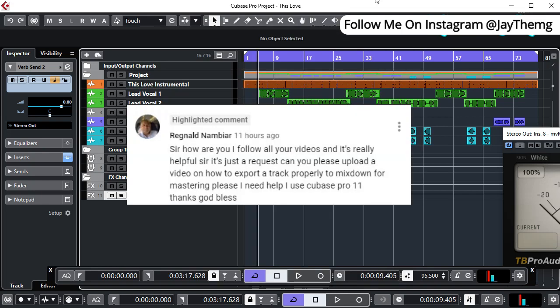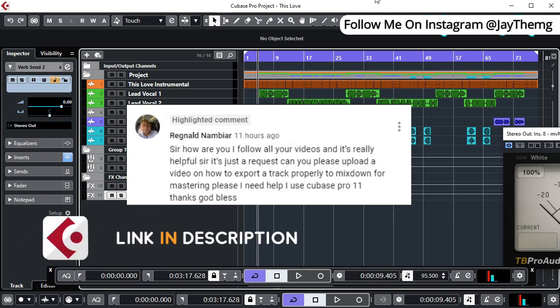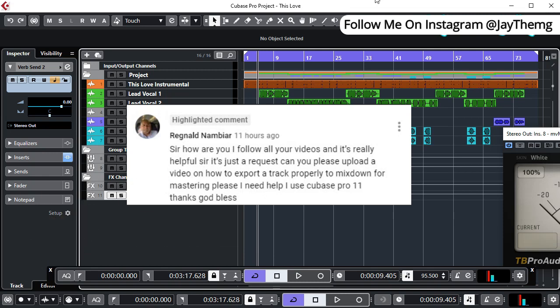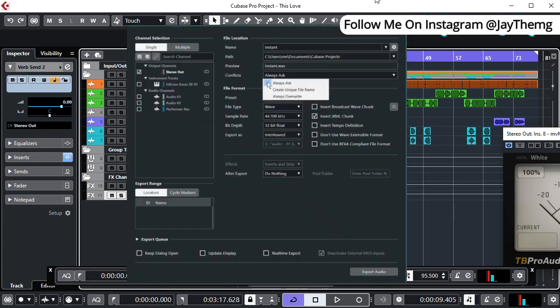I recently got a comment from Reginald: can you make a video on how to export a track properly to mixdown for mastering? At the moment I'm still using Cubase 10 but I know a few things about the new features in Cubase 11. I've found a few pictures which I'll be throwing on the screen as I explain, and hopefully this will be the answer to Reginald's question.